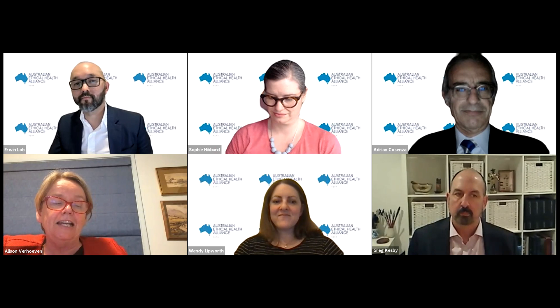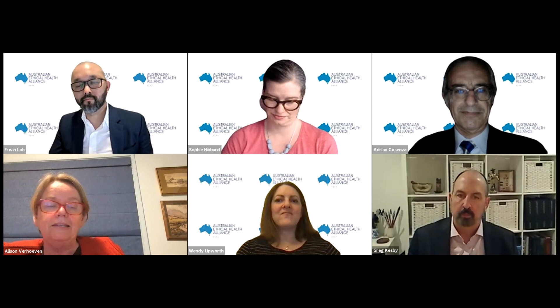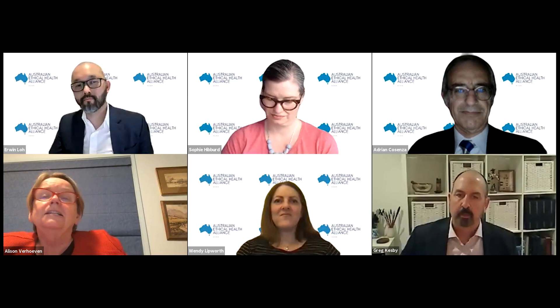Thank you very much, Adrian, and good evening all. It gives me great pleasure tonight to welcome our first speaker, Dr. Greg Kesby. Greg is a fellow of the Royal Australian and New Zealand College of Obstetricians and Gynaecologists, currently working as a specialist in fetal medicine at Sydney Ultrasound for Women and at the Royal Prince Alfred Hospital in Sydney. Over the last 15 years, Greg has been actively involved in promoting professional standards in medical practice, holding significant roles in accreditation and regulation, including as director at the Australian Medical Council, President of the New South Wales Medical Council, and Chair of the New South Wales Medical Board of Australia.